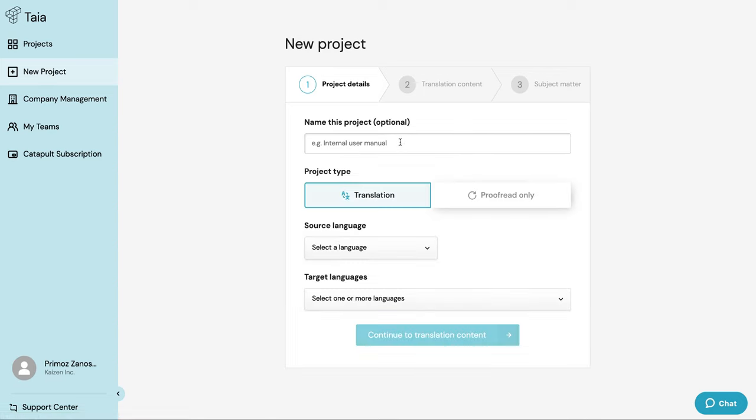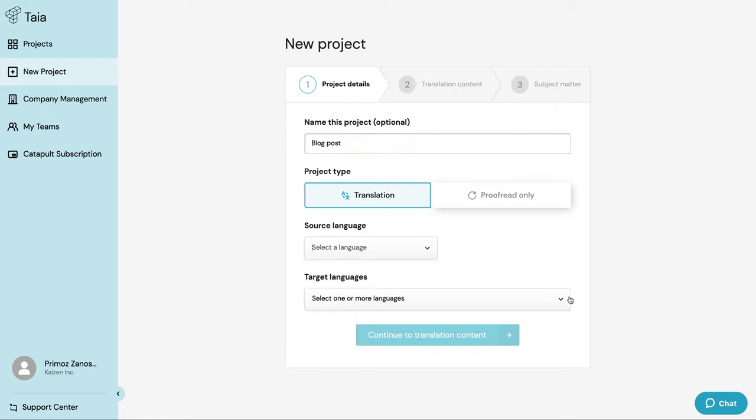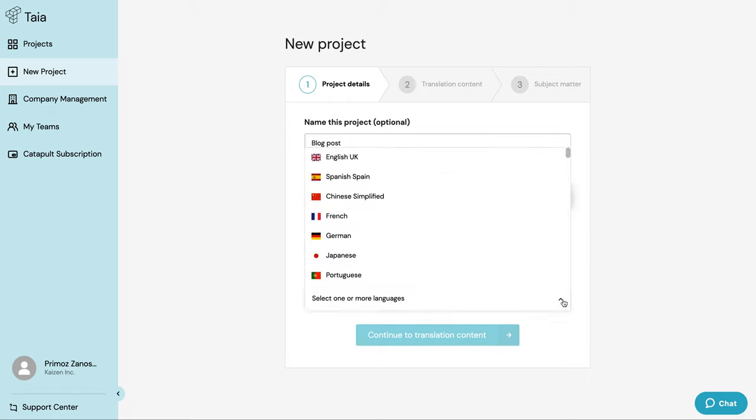First, give your project a name so that you can easily find it on your dashboard later. Then choose translation. Now define the language of your uploaded content and then choose the languages that you want your content to be translated into.